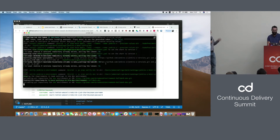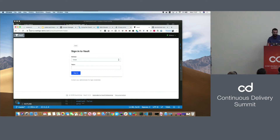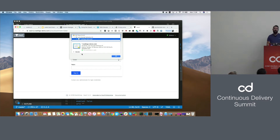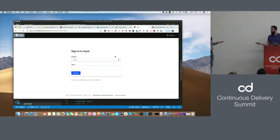We've got Vault installed — and this is something I really get a kick out of: that is a real signed certificate that was just issued by Let's Encrypt. It's a wildcard certificate for our domain, automatically updated in our cluster so we can now use it. That's automated TLS. Pretty awesome.